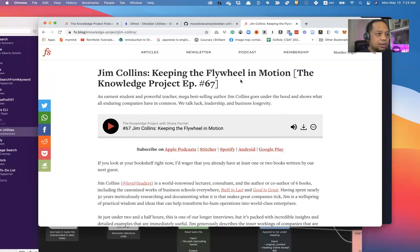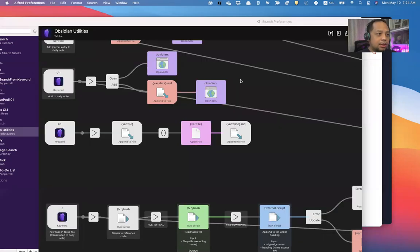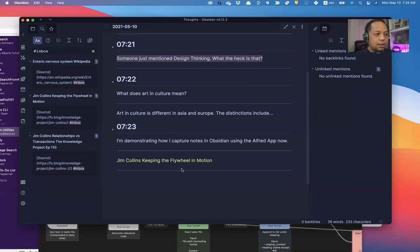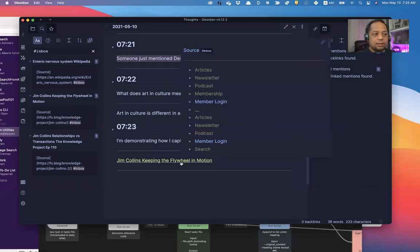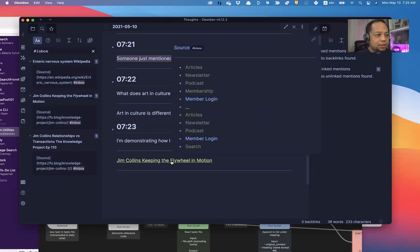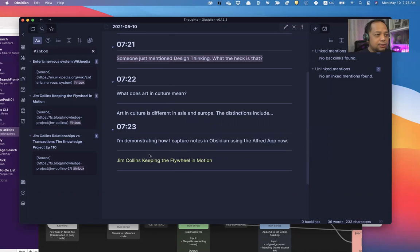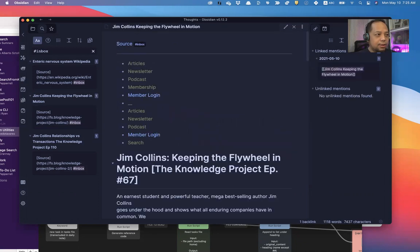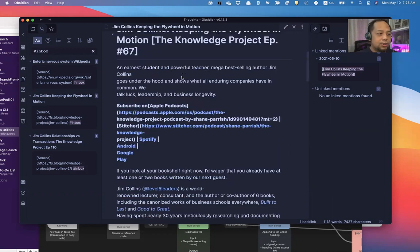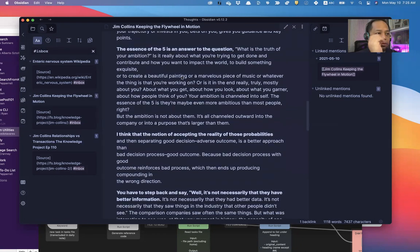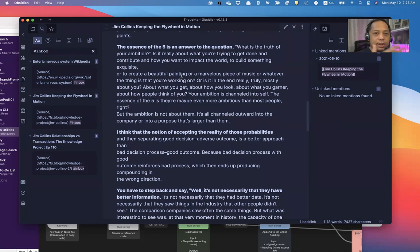So I just clipped it, and now let me go to my Obsidian, and it's there. It creates a link, and this is a page within Obsidian itself. Click on it. It copied the content of that page. So this is good for me to reference and look back later.